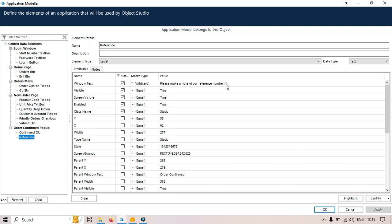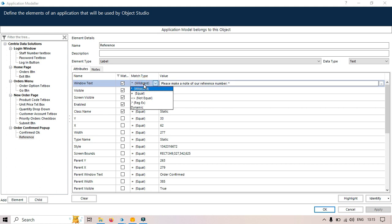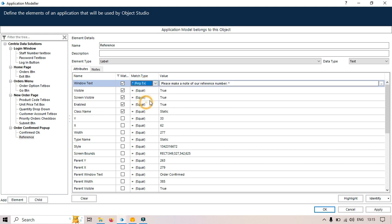Now I need to modify this here with the regex. So for that we need to click on match type and select regex. Now instead of using wild card here we have to replace this with the regex.